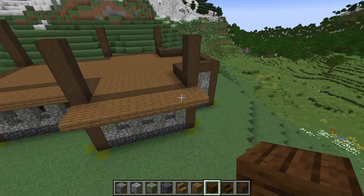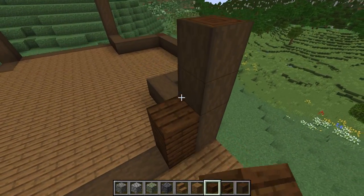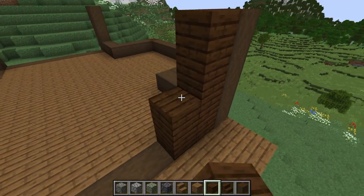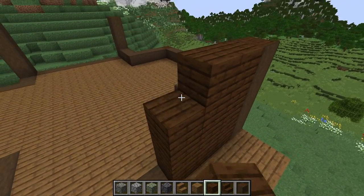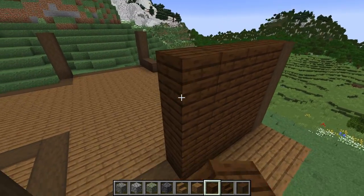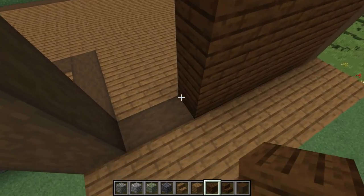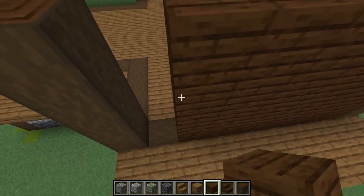Next we're going to add our upper level walls with dark oak planks, making sure that it only comes up four blocks higher from the floor.